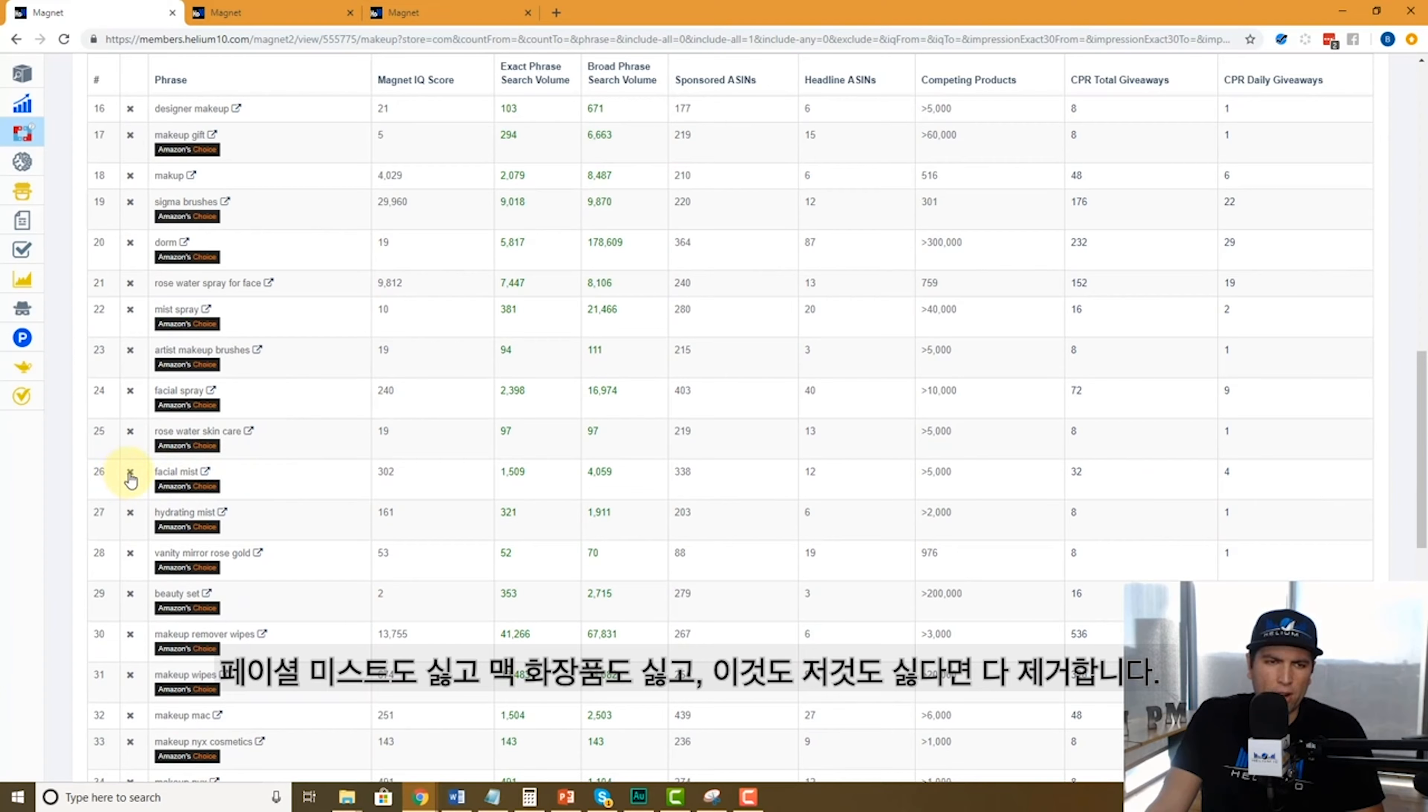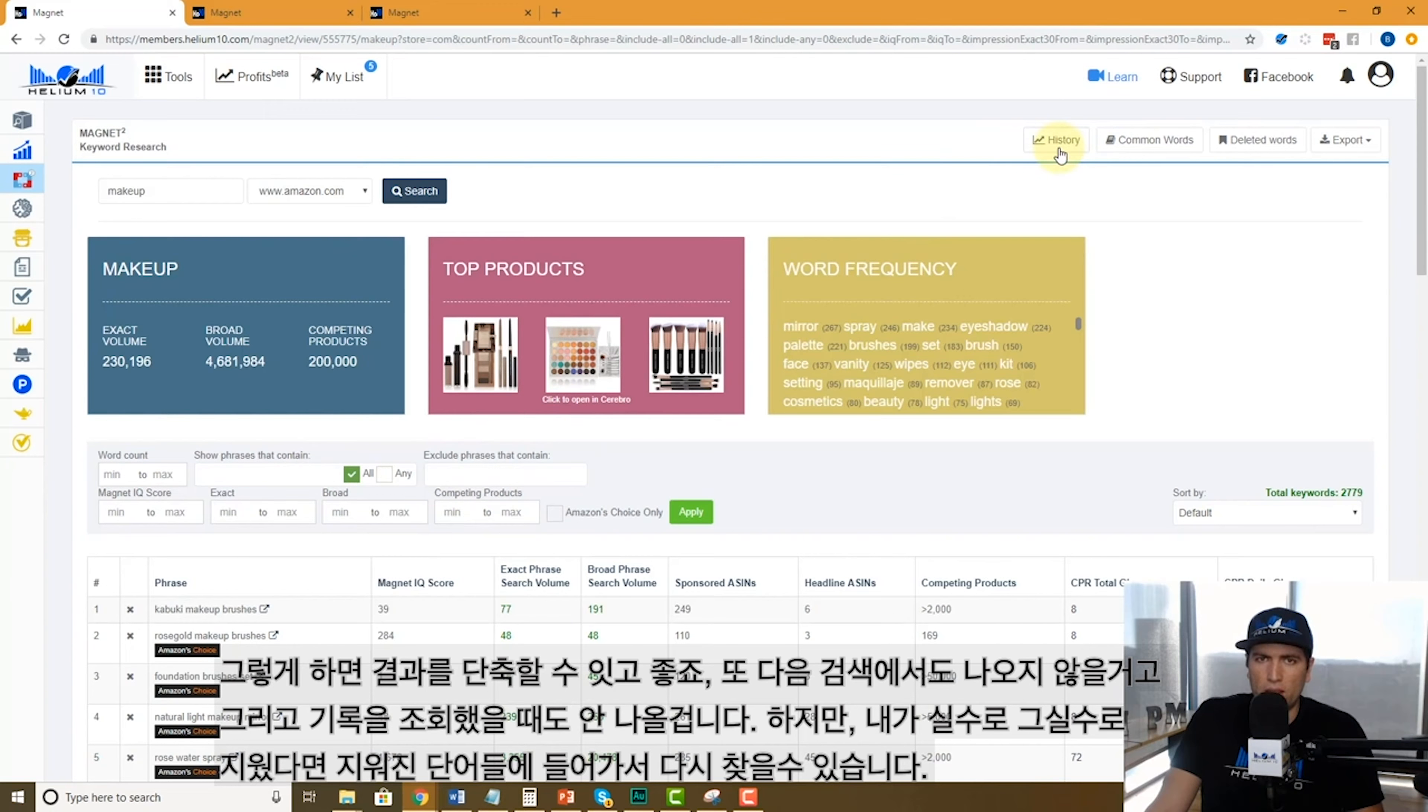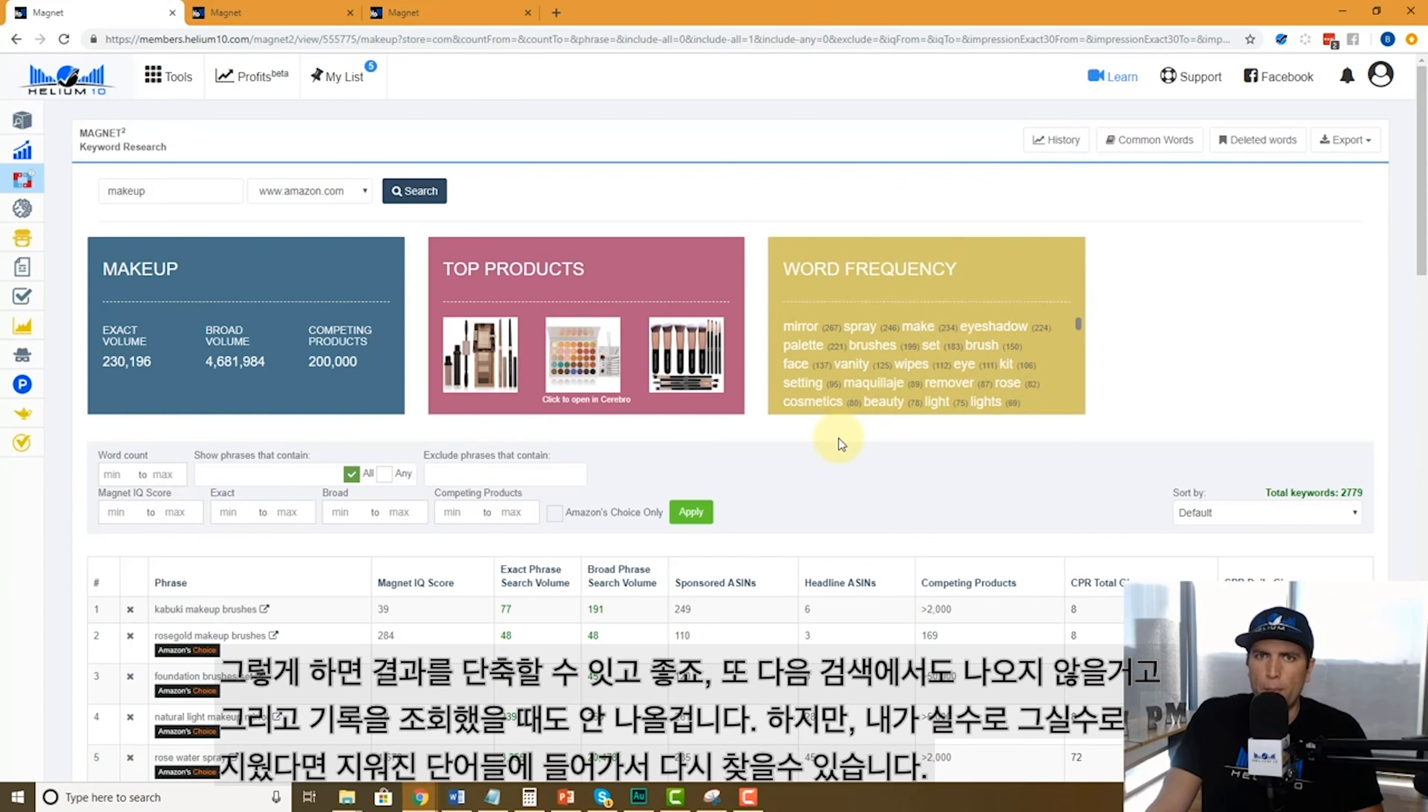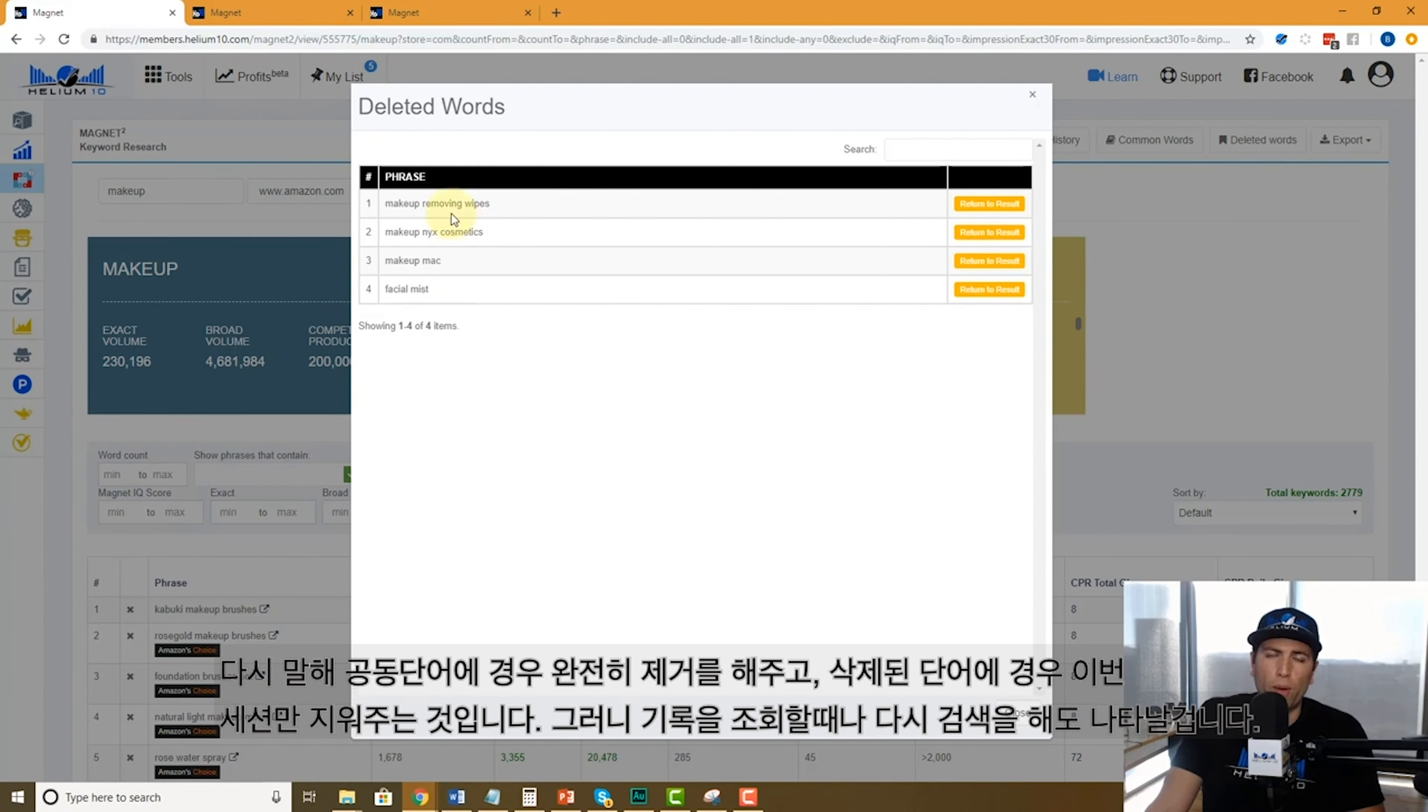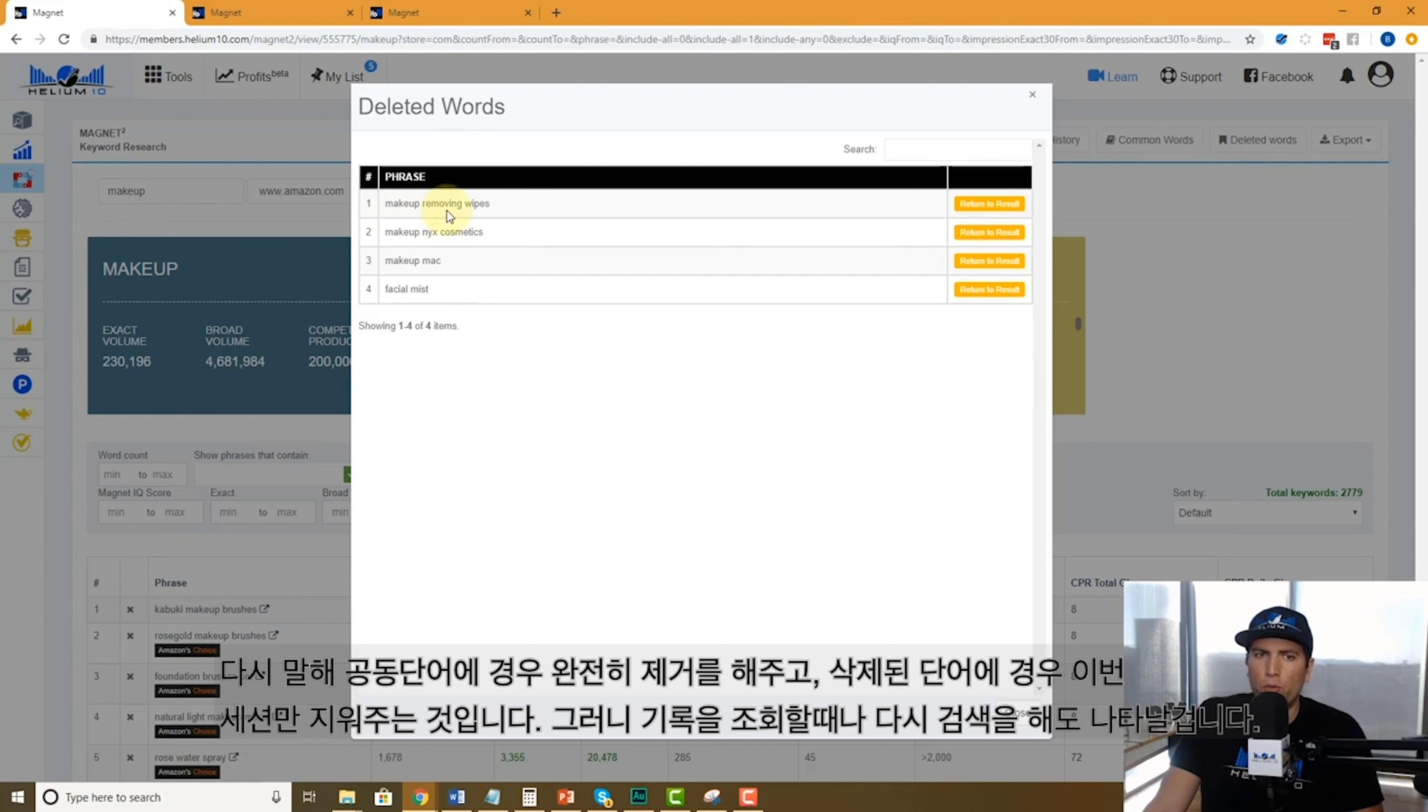So I'm narrowing down my keyword results. Those no longer come up here. When I hit history and look at my search history and pull it up, those ones aren't going to come back. But what if I made a mistake or deleted something accidentally? I'm going to go to deleted words and those ones that I deleted are right here, only on this search. It's not like never again will makeup removing wipes come up—that's common words.